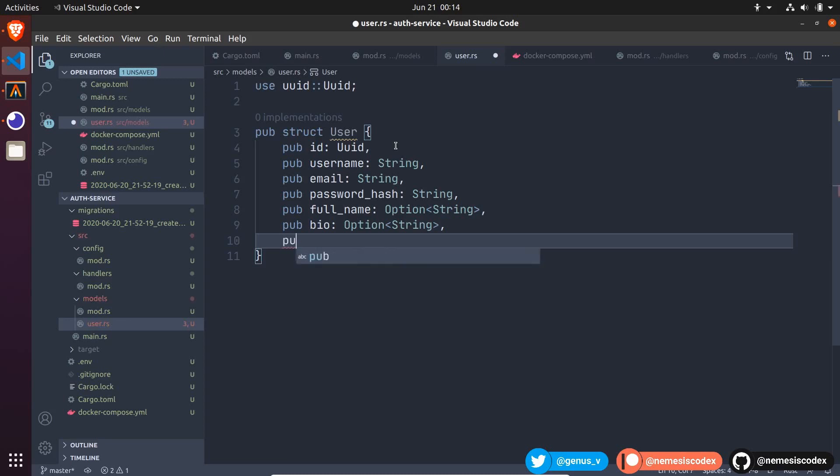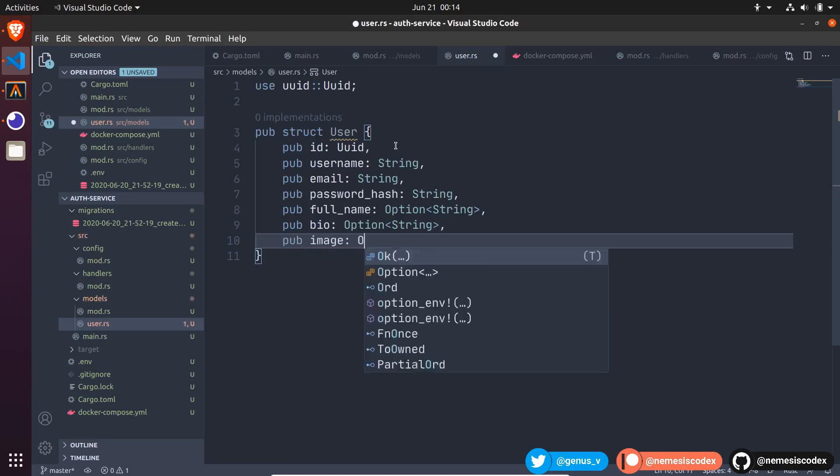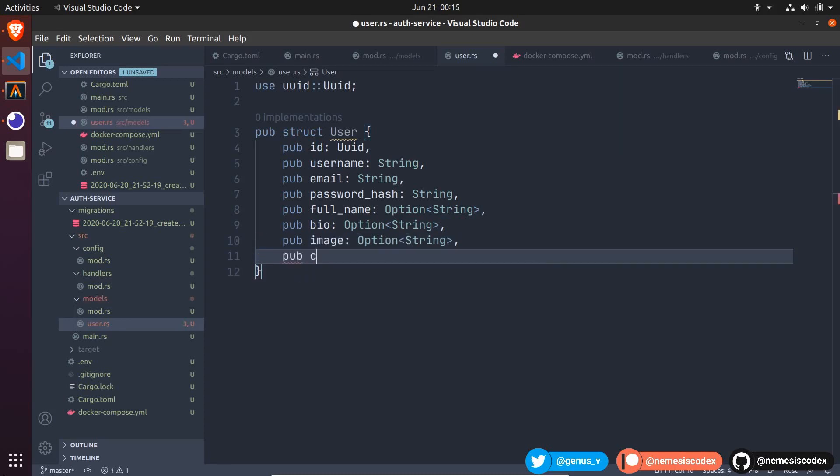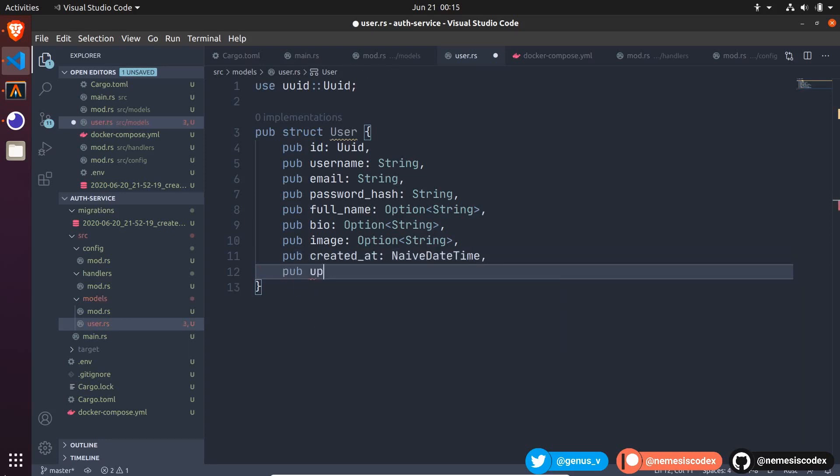And the profile image as well. Now the timestamp values, created at as a NaiveDateTime, the same with the updated at.